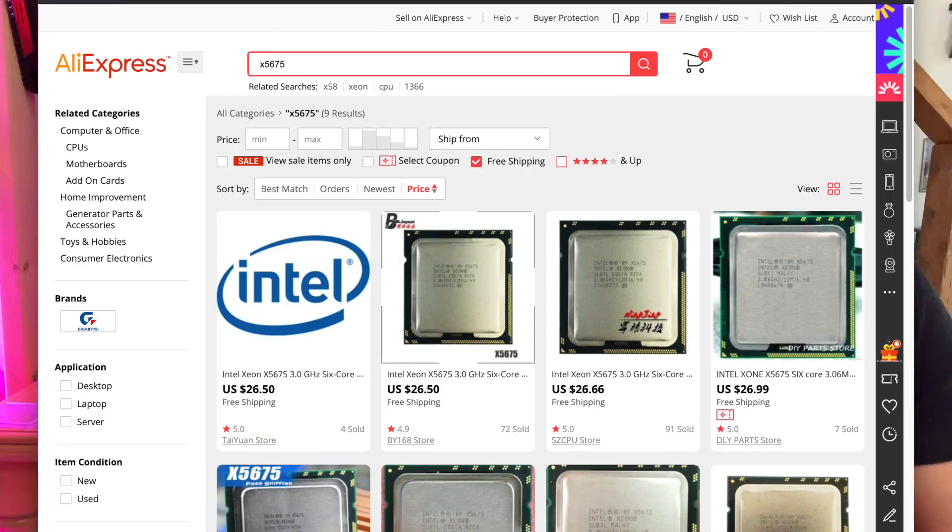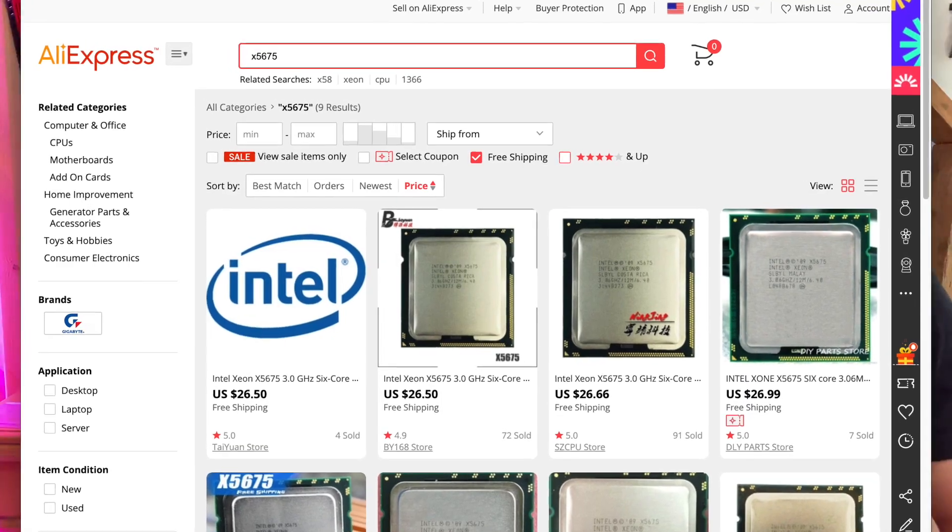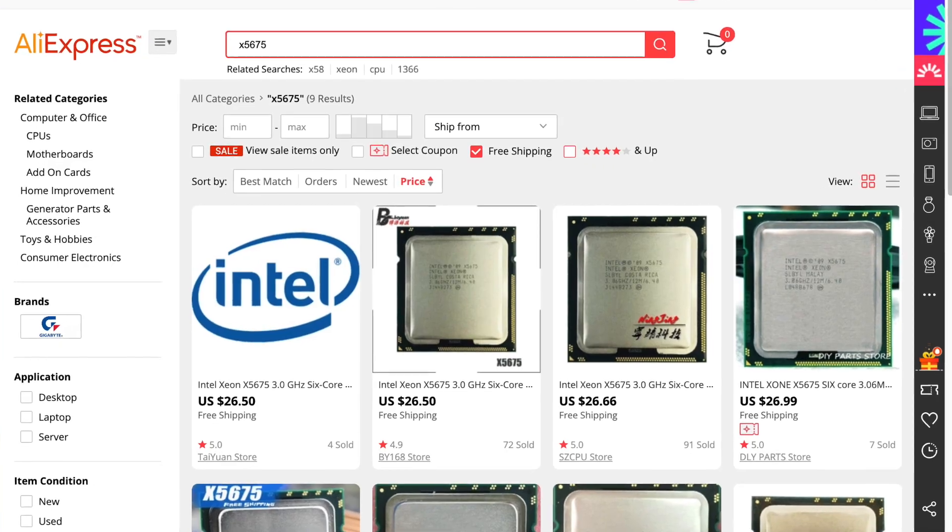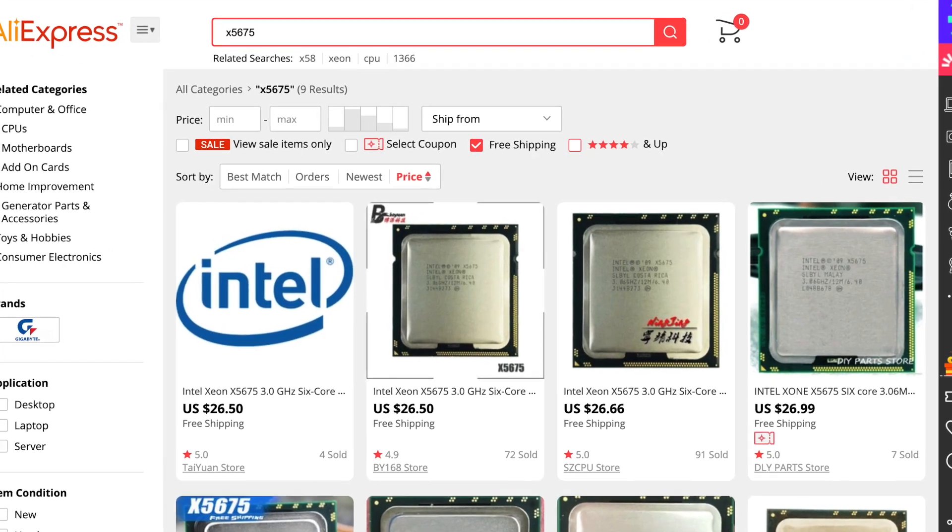My goal for this video is to take a 4,1 Mac Pro, update it to 5,1, get an SSD in there, upgrade the memory, GPU, and CPU - basically take it from being an okay machine that can't run the latest software to something that can run all the way up to Mojave and do it really well, better than my MacBook Pro, better than any of the iMacs that I have.